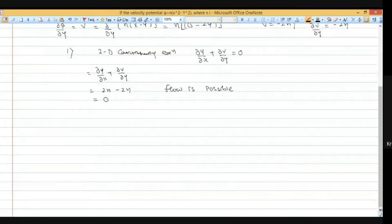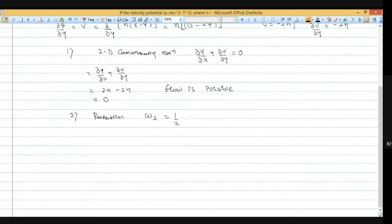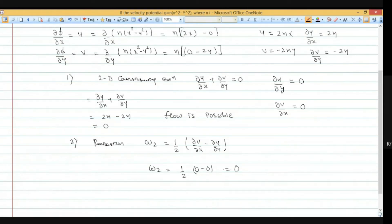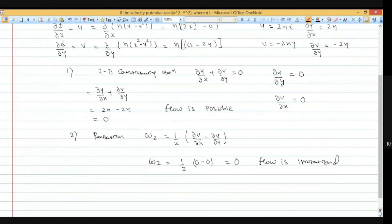Now we check for irrotational flow: omega z equals 1/2 times (del v by del x minus del u by del y). Del u by del y is 0 and del v by del x is also 0. So omega z equals 1/2 times (0 minus 0) equals 0, confirming the flow is irrotational.